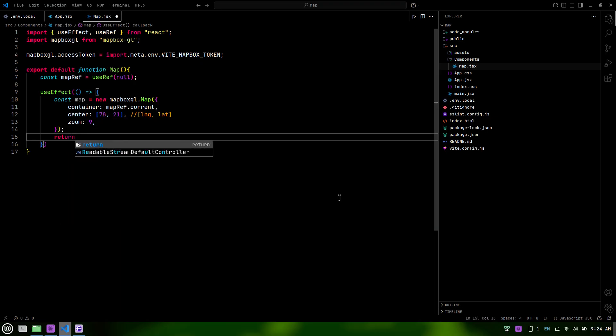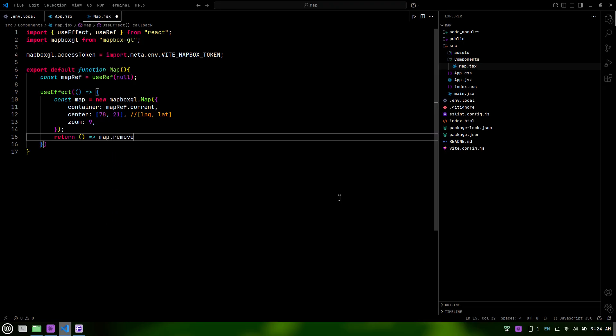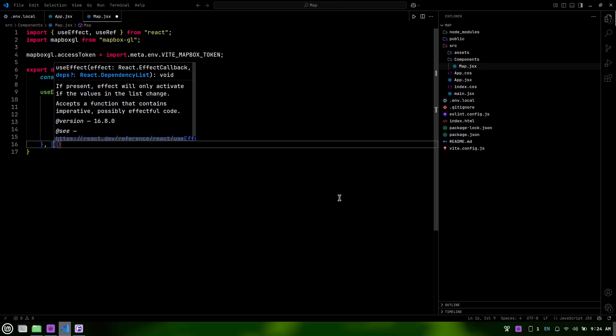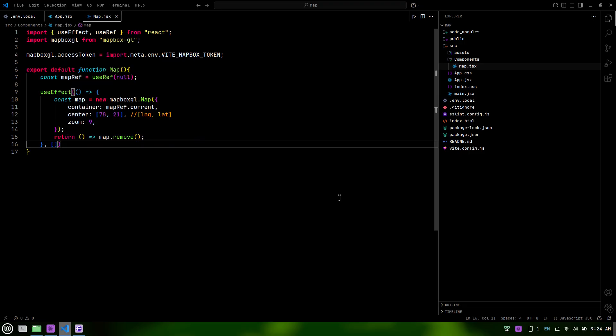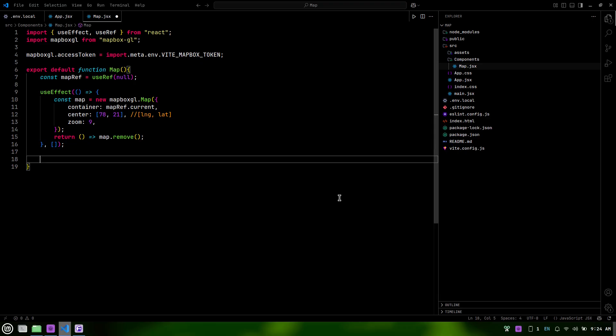At the end of the useEffect, we include a cleanup function that calls map.remove. This ensures that when the component unmounts, the map instance is properly removed from the DOM, preventing memory leaks. This cleanup is crucial for maintaining performance, especially if the component is used multiple times or if the user navigates away from it. Finally, the empty array tells React to run this effect only once when the component mounts, preventing unnecessary reinitialization.